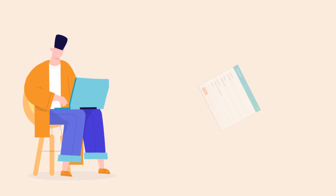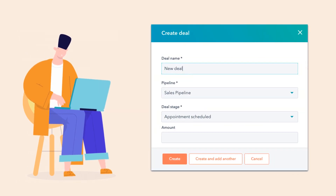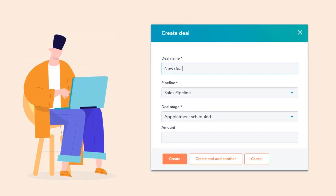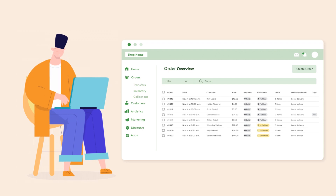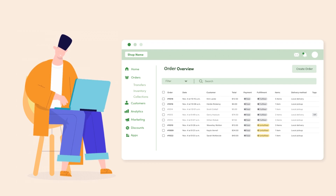Similarly, you can try creating a deal or updating the deal. The changes will be reflected in your Shopify store automatically.